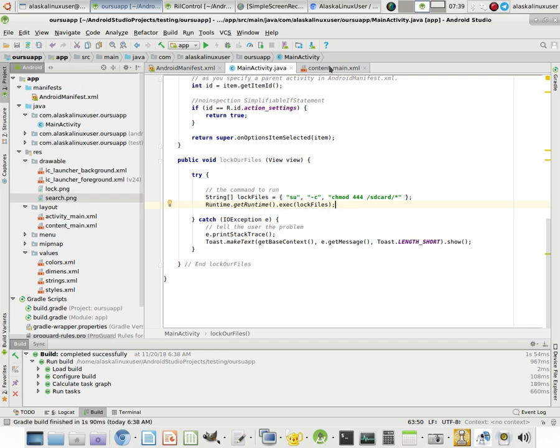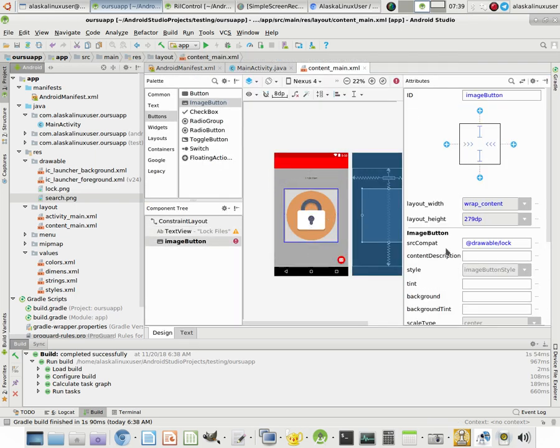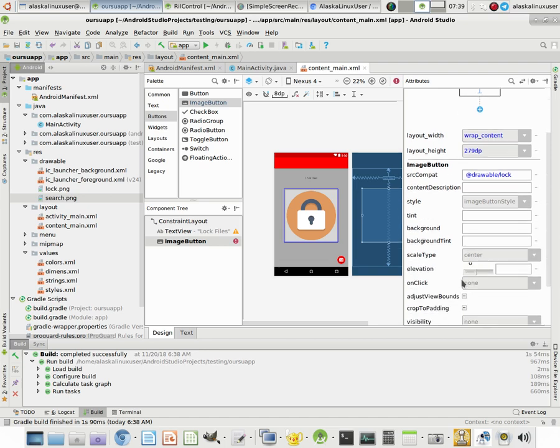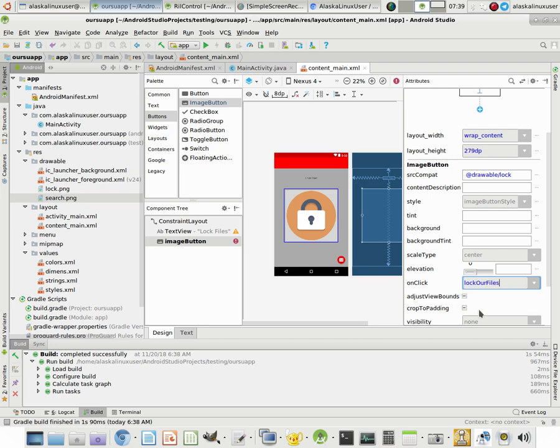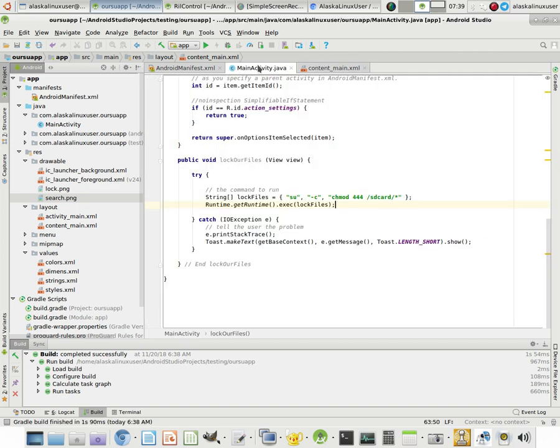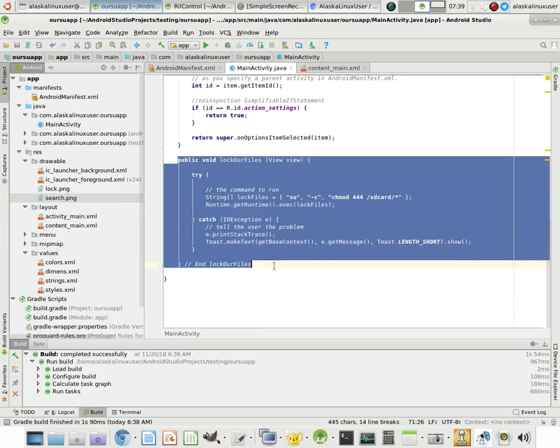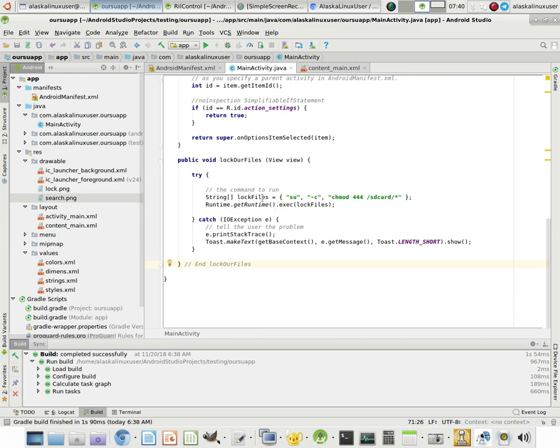And now what we want to do is we want to map that to our button. So if we go back to our button and we click on our button and we have this on click, notice that now lock our files, that method that we put in there just magically appears, which is really, really handy. And so we just click on that. And there we go. We can save that. And now clicking on this button, tapping it with your finger, will make it run this lock our files method, which we put in here, that runs this command.